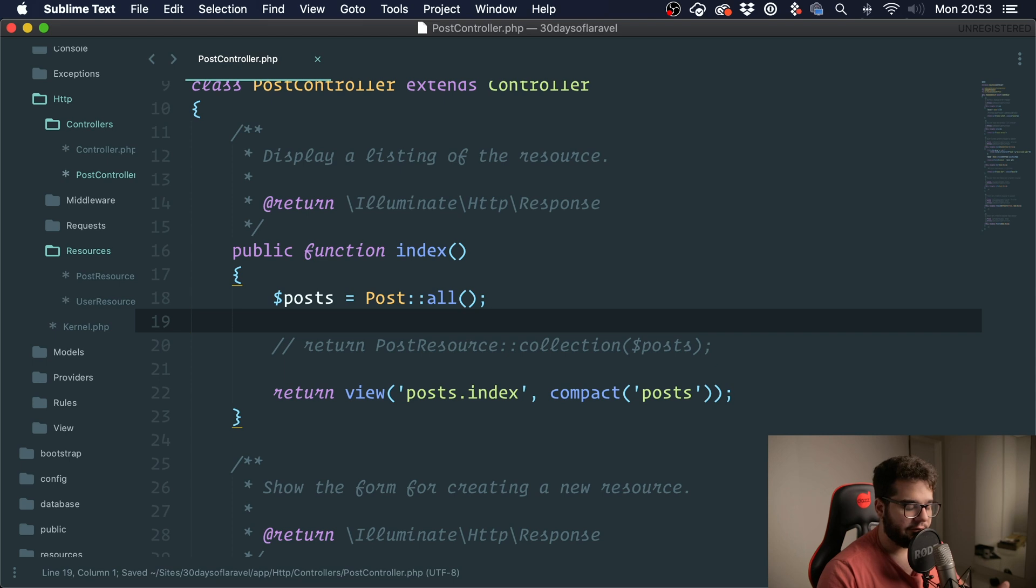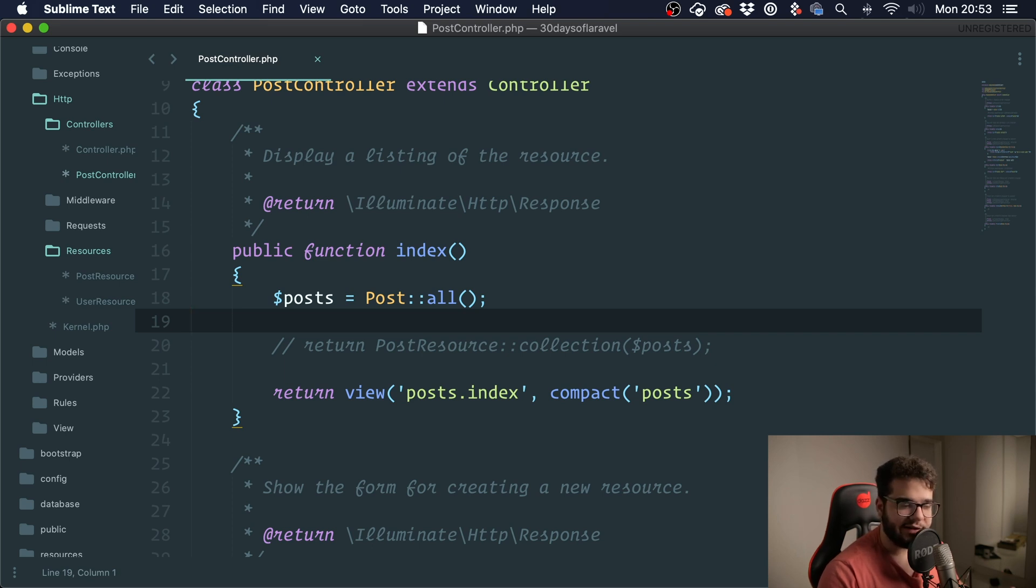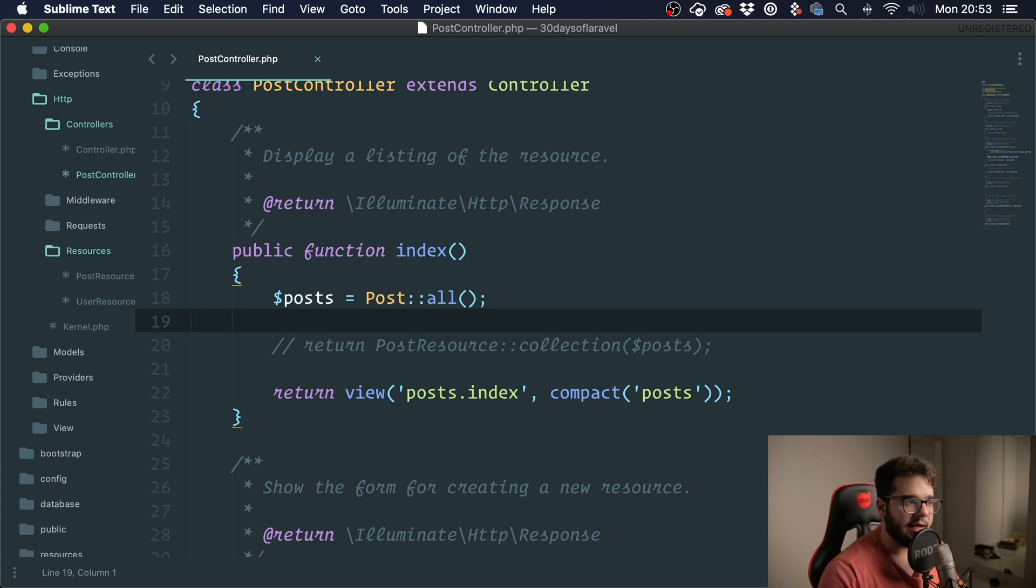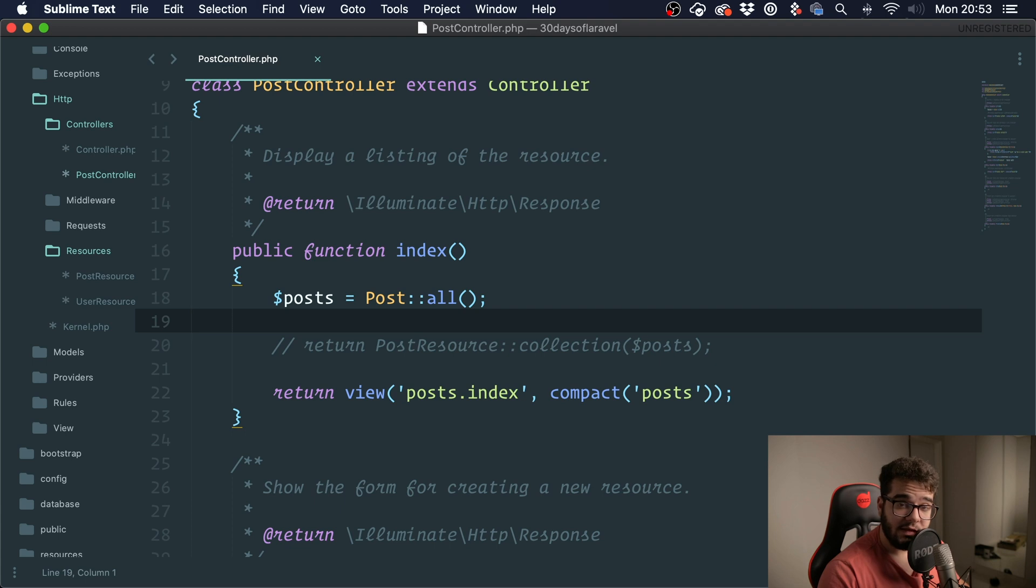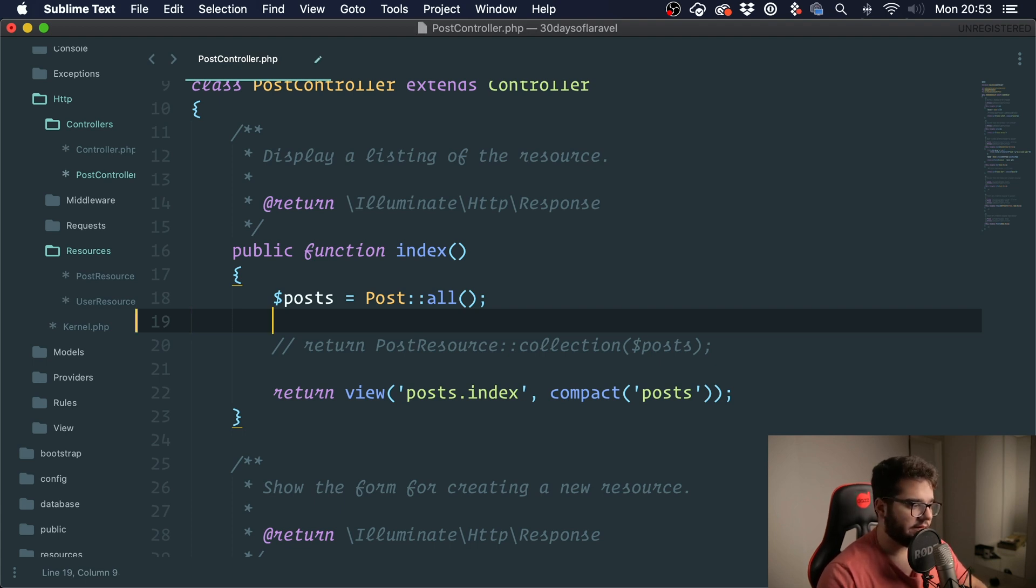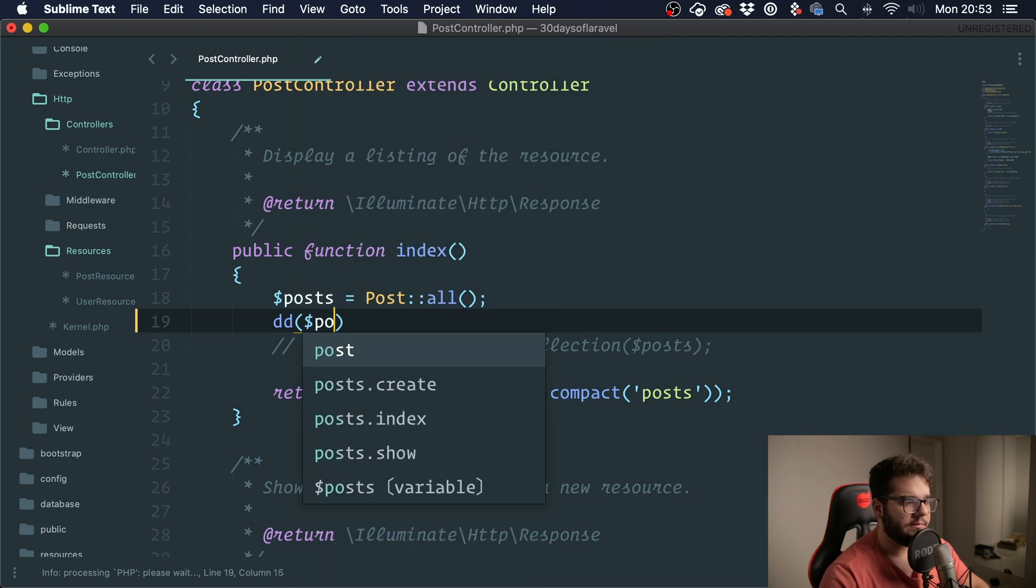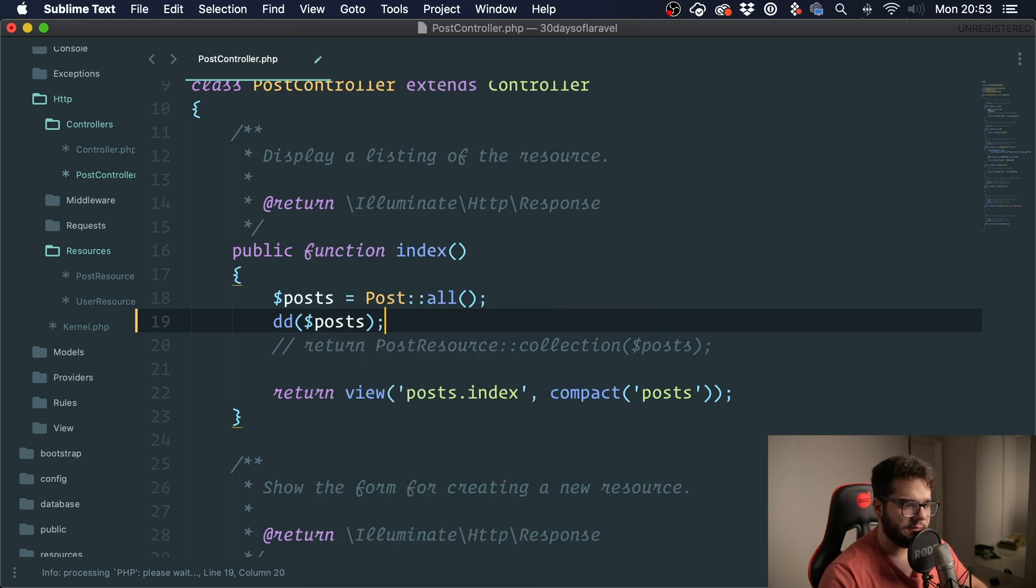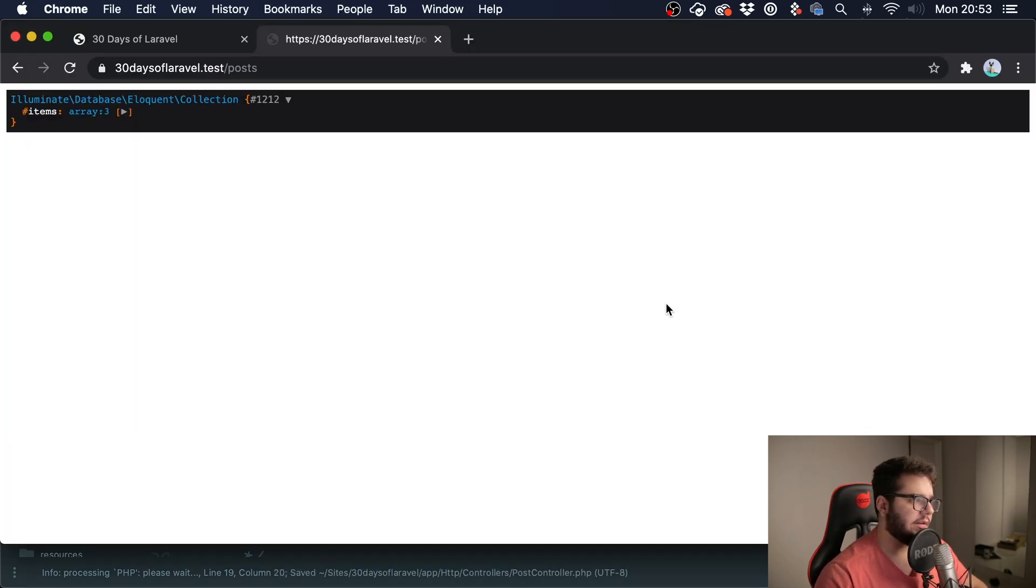It's something very useful and what many people don't know is that you can write your own custom collection. So for instance, if the default collection doesn't have a method that would be really helpful for you, you can indeed create your own custom collection and use it instead. I'm going to dump and die this as it is.